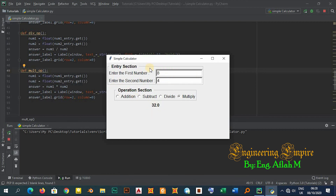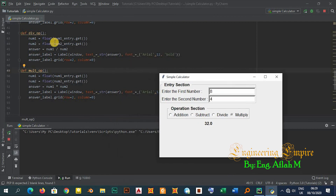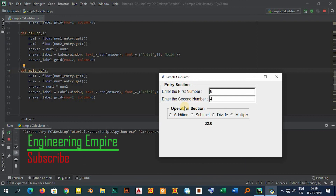So this is the simple calculator. The main aim is not to use this calculator in your daily activity, but rather to give beginners a basic concept of how LabelFrames, entry widgets, labels, and radio buttons are defined, and how to perform simple mathematical calculations in tkinter. If you enjoyed this video, please subscribe to my channel and support me with your likes and shares. Thank you, see you next time.